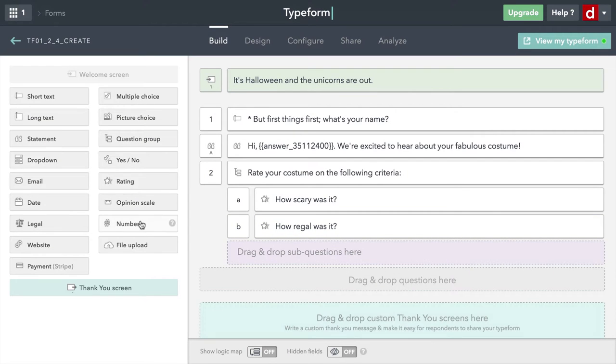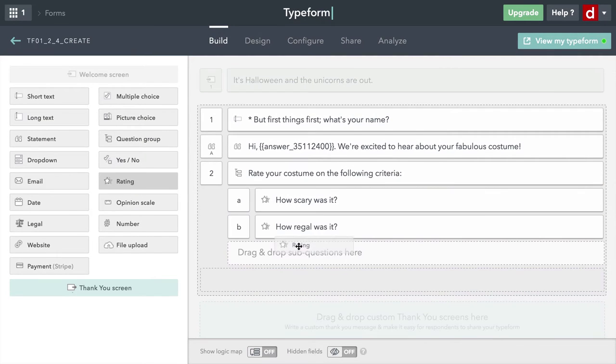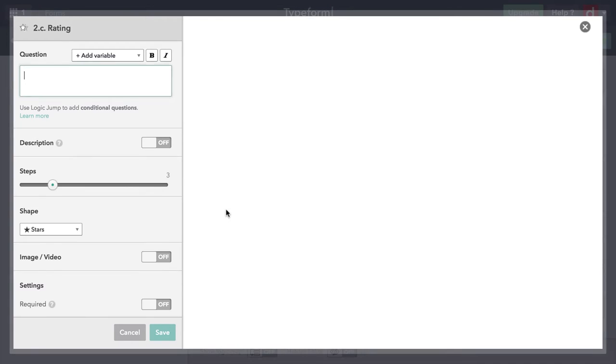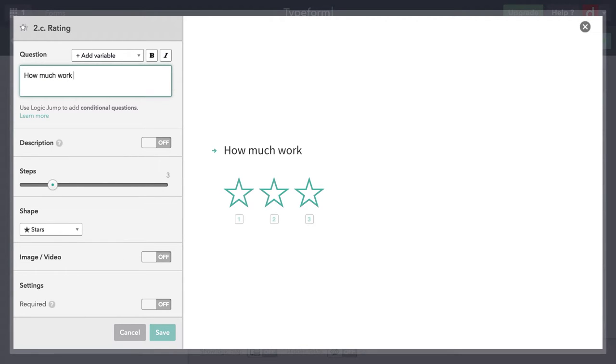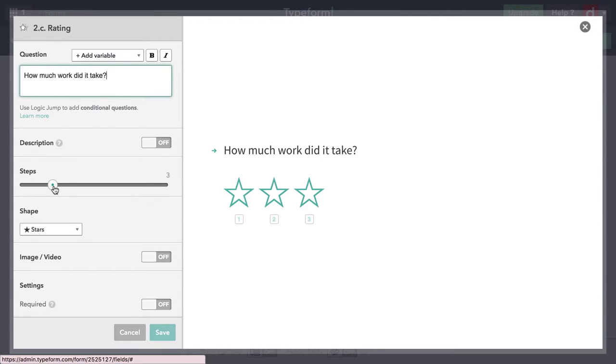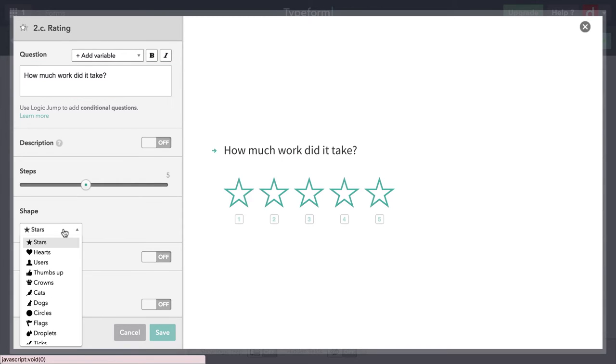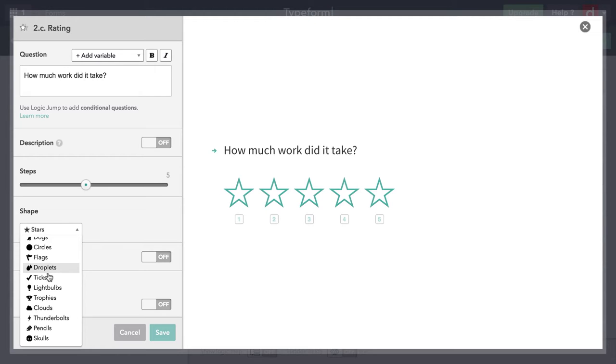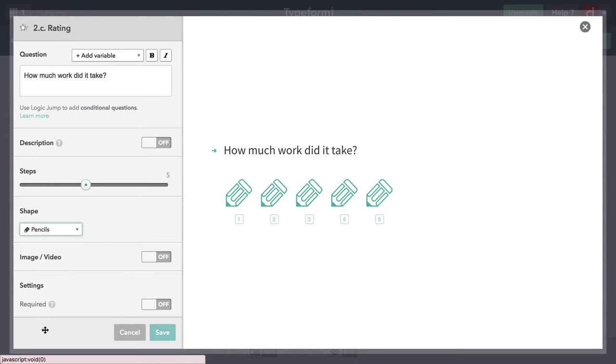I'll do two more. Also ratings, ratings all the way through. This time you're going to say, "How much work did it take?" And we'll get that up to five. And we'll get something that looks like you're working here. And I think that is going to be pencils. We'll save that one.